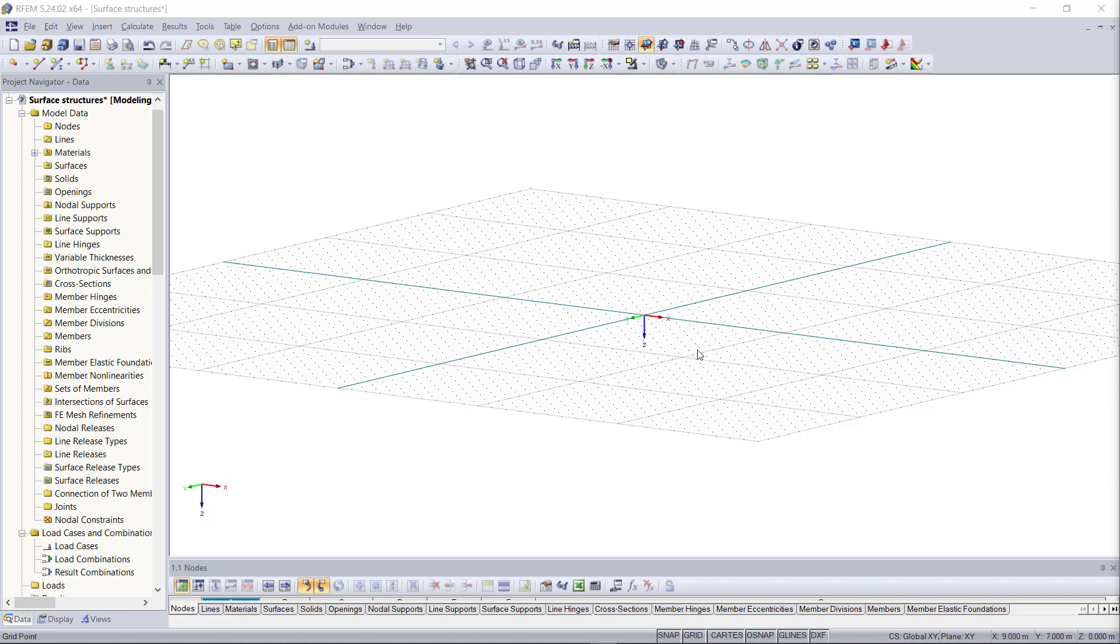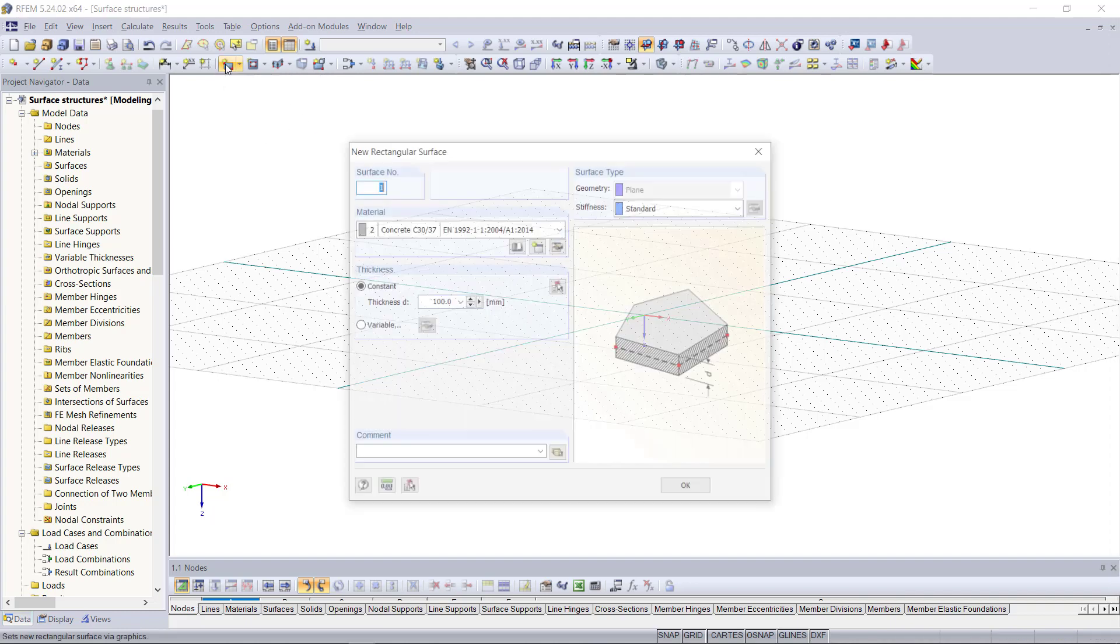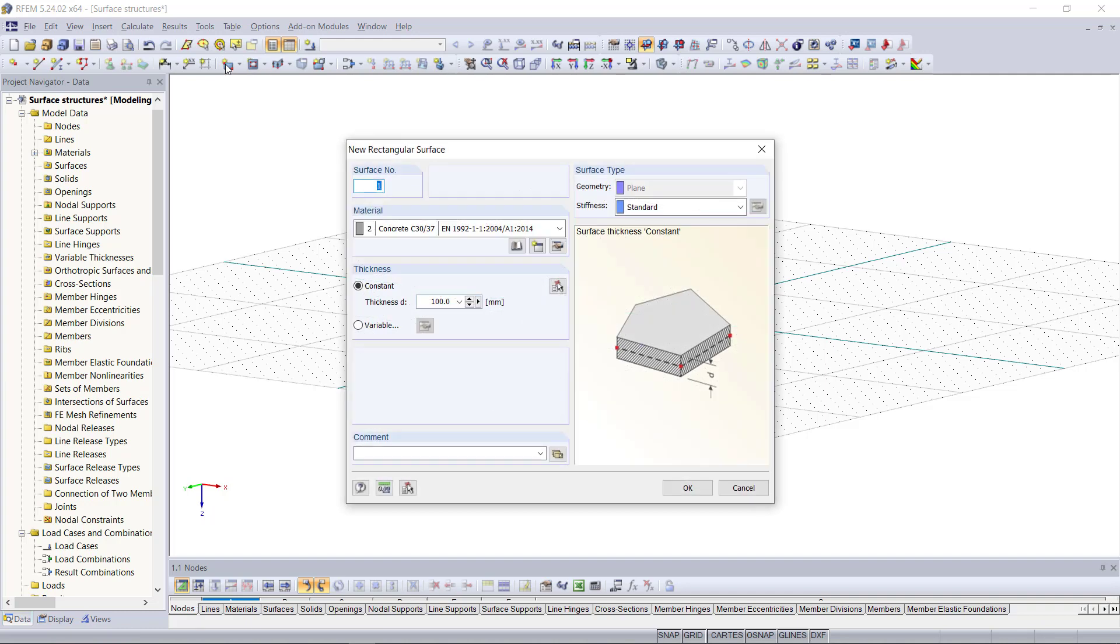We will start off with creating the slab. For that we can find in the toolbar a symbol called a rectangular surface. By clicking on it a new dialog will appear where we can define the properties like material, the thickness, and the surface type.